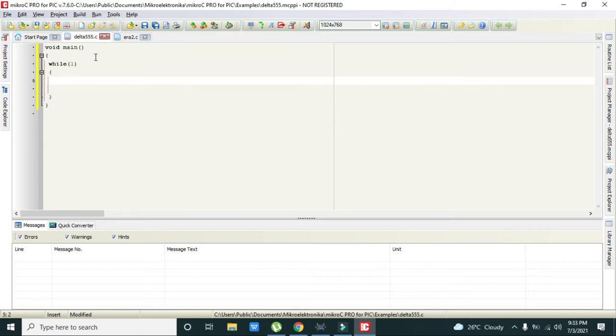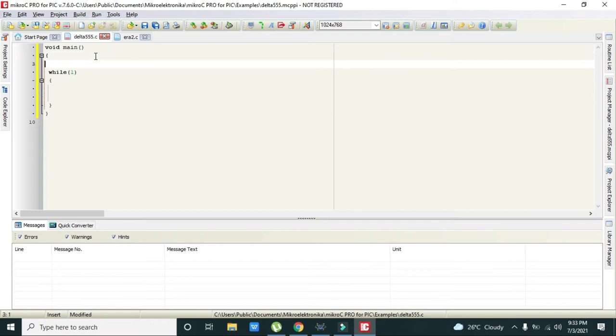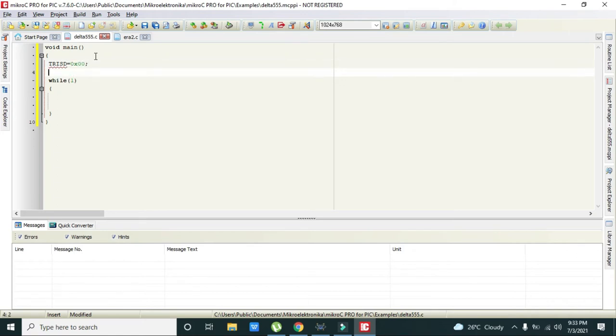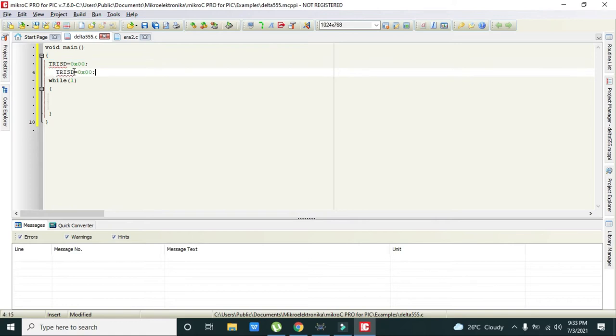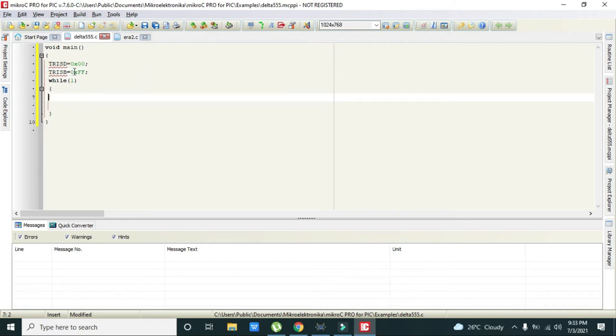In void main we declare TRISD equals 0x00, so now port D will become output. And TRISB equals 0xFF and B port becomes the input.